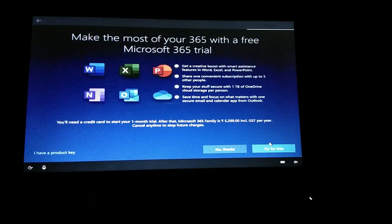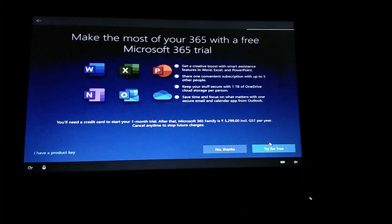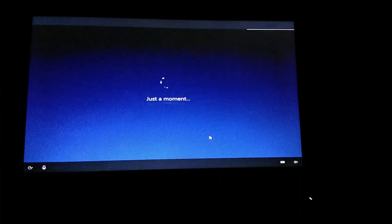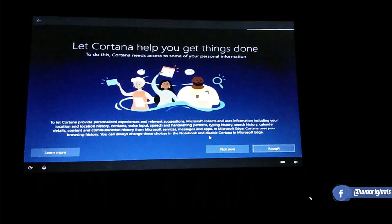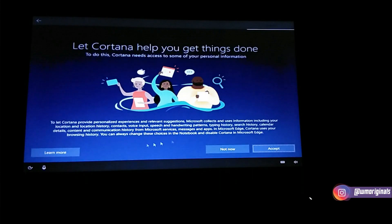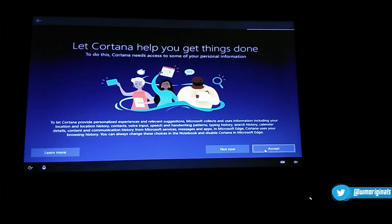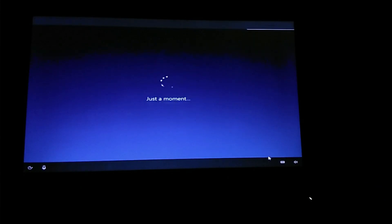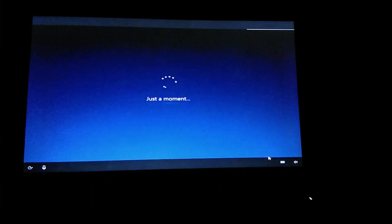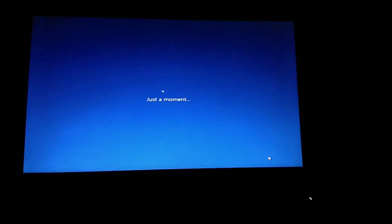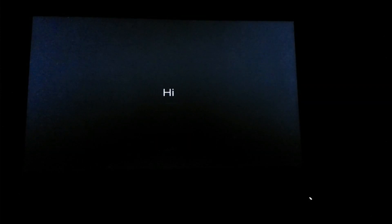Now another page appears with the option to use a Microsoft Office 365 trial. You can try it for free, or click No Thanks and move ahead. Next comes Cortana — you can activate Cortana from here. I will activate it for myself; you can choose as per your preference.